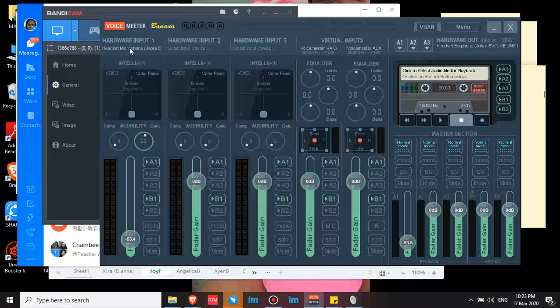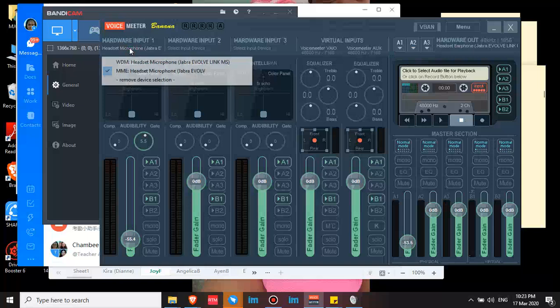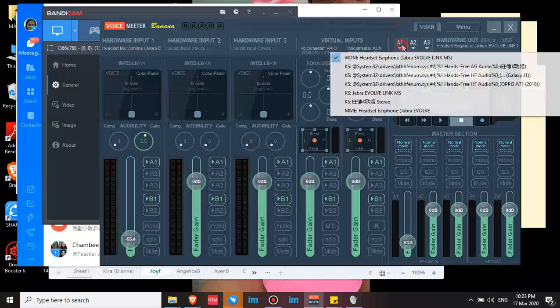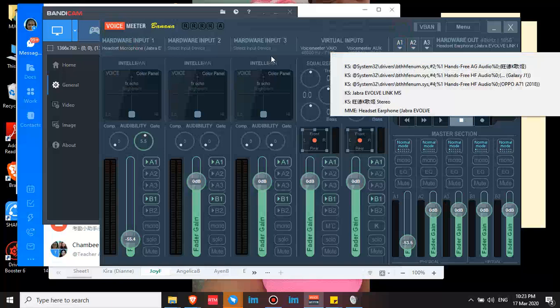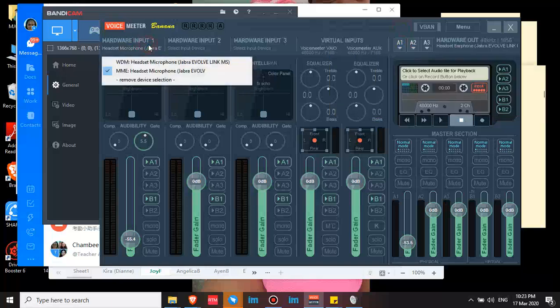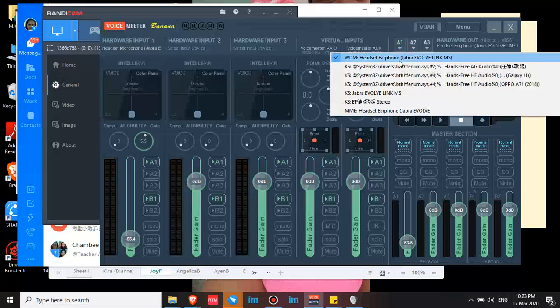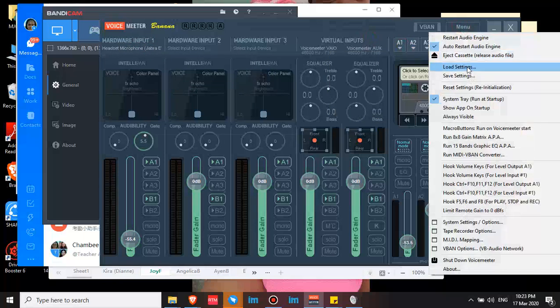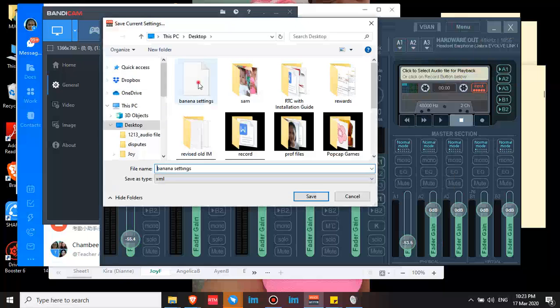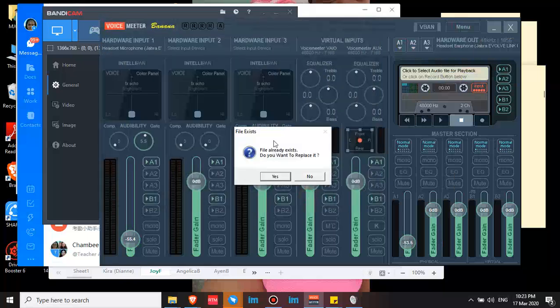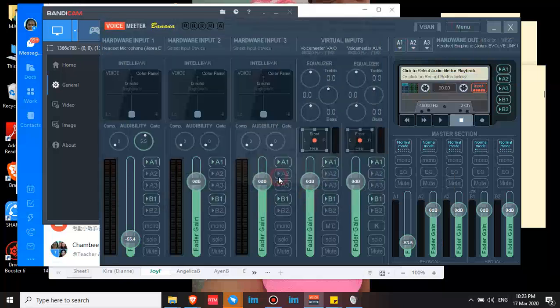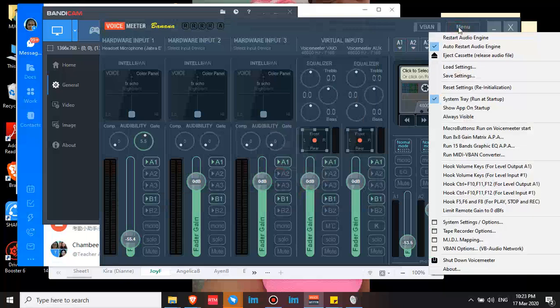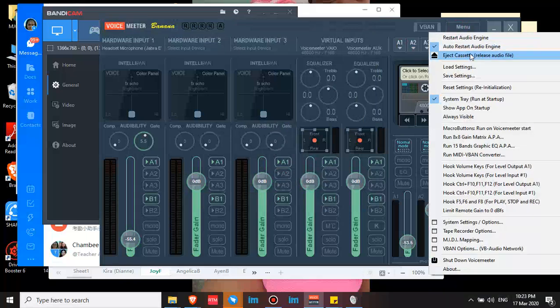Just one input and one output in A1. This is the microphone and this is the earphone. Then save the settings. You can save the settings so you can reload them if your VoiceMeeter settings reset. Then check auto restart audio engine.